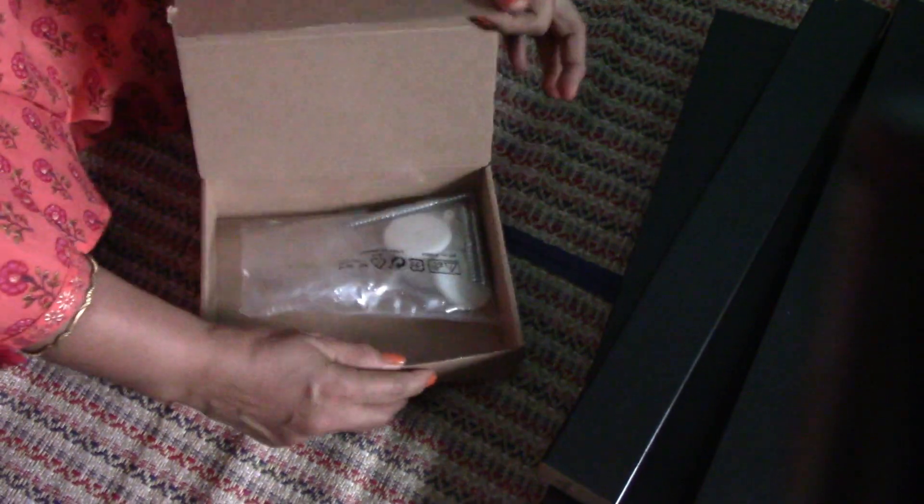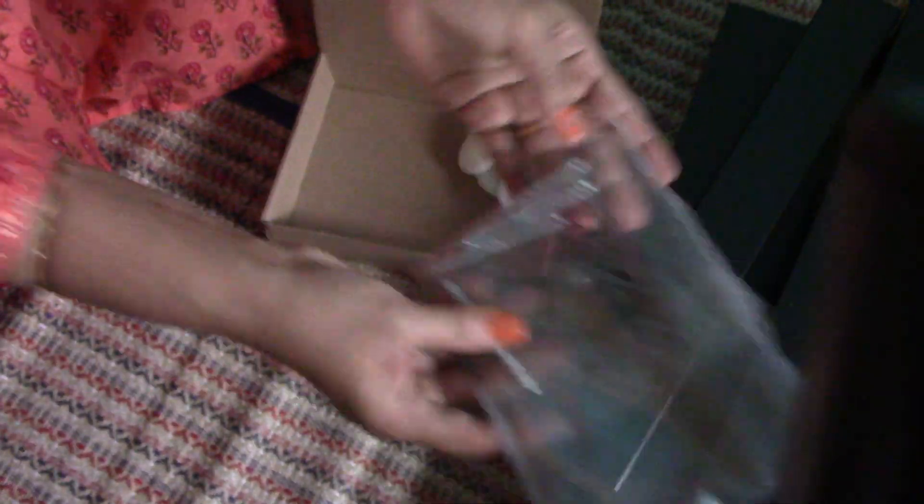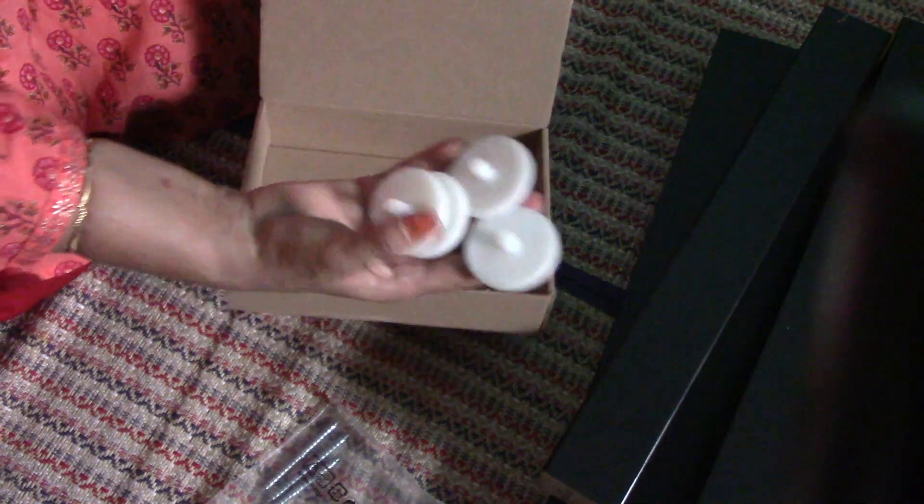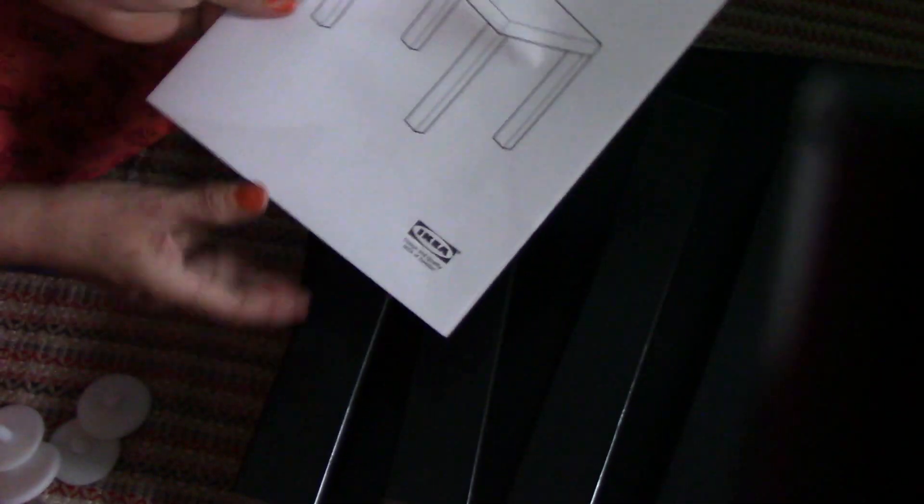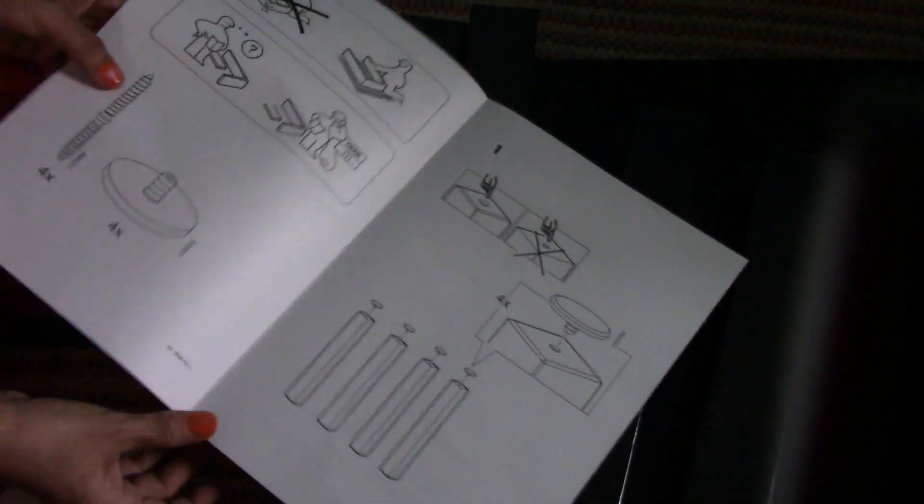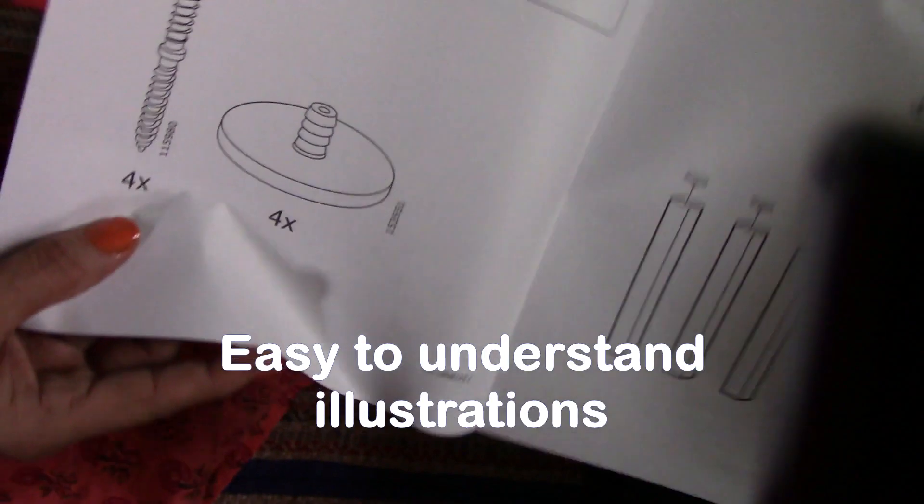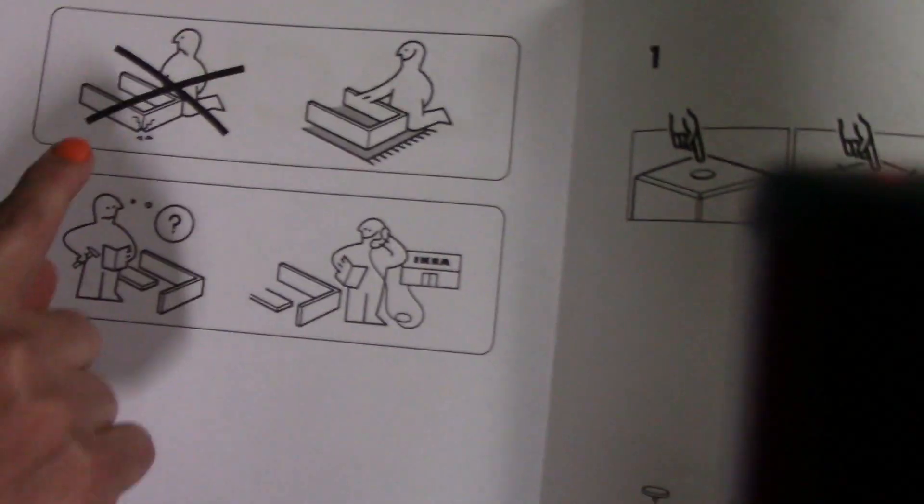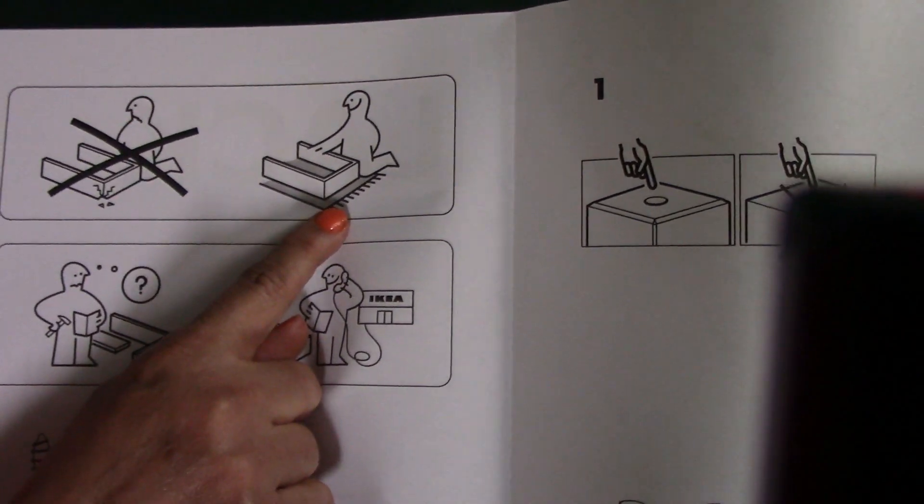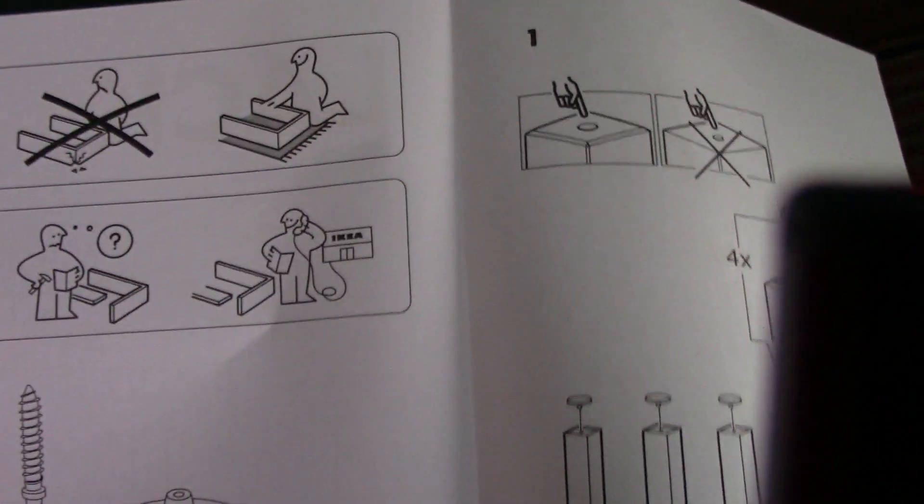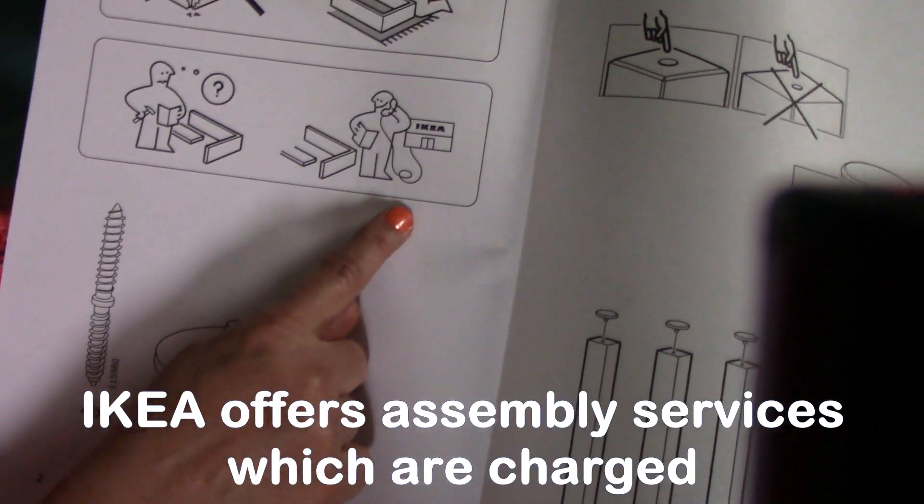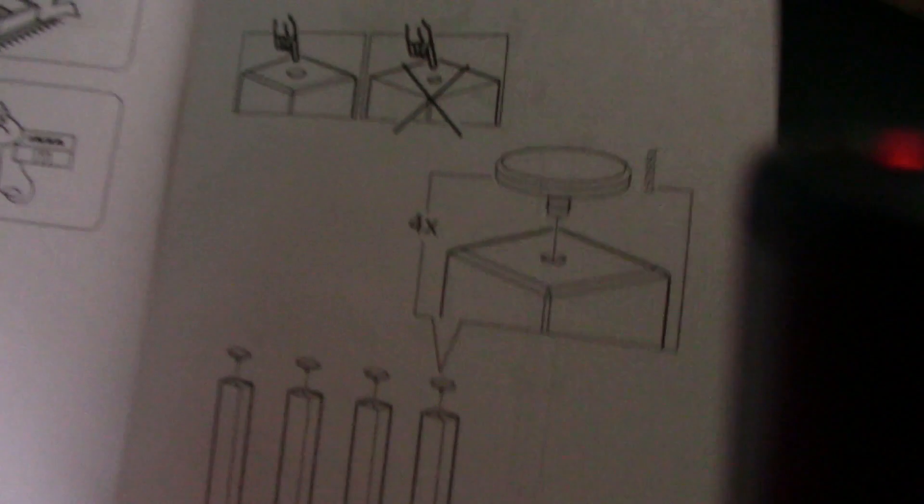There is a box here with the screws, four screws for the four legs. This is the table LACK, and you can see there is nothing written here, it is just pure illustrations so anybody can do it. They have told not to keep it on the floor, so I have safely kept it on a mat. In case you're confused, you can call IKEA for help, but it appears simple so I'm going to do it. I love doing it myself.